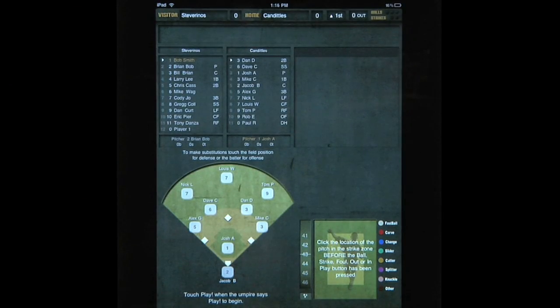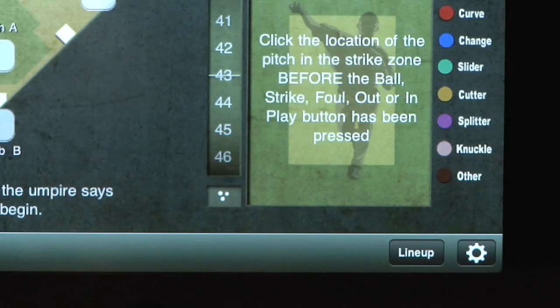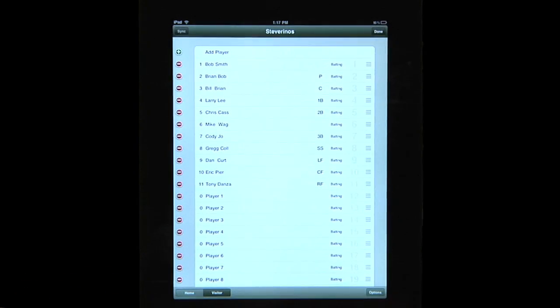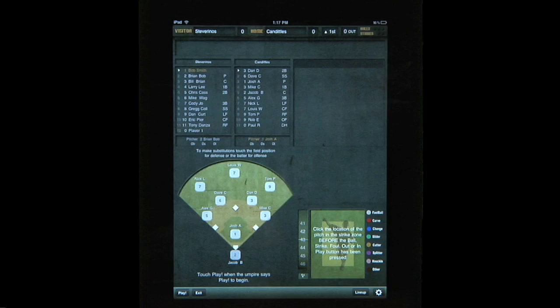When you are ready, press the Done button on the top right-hand side of the screen, and you are immediately taken to the live scoring screen and ready to begin scoring the game. If you need to change the lineup at any time during the game, simply press the Lineup button on the bottom right-hand side of the screen to access Lineups. Make your changes and then press Done to go back to the live scoring screen again.